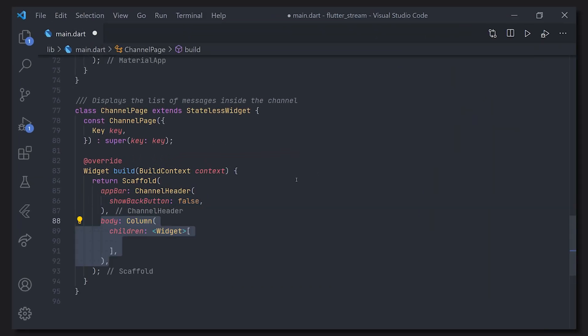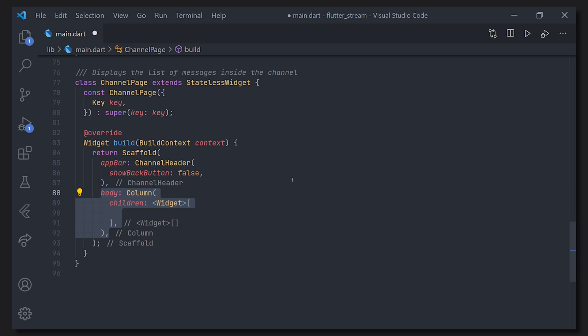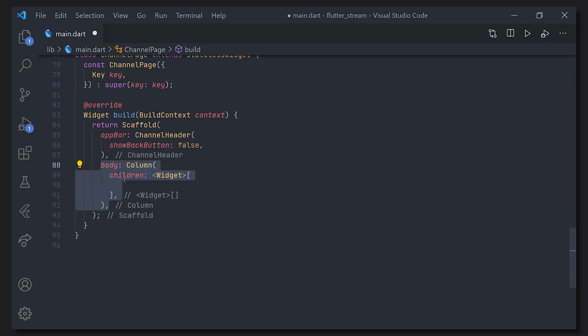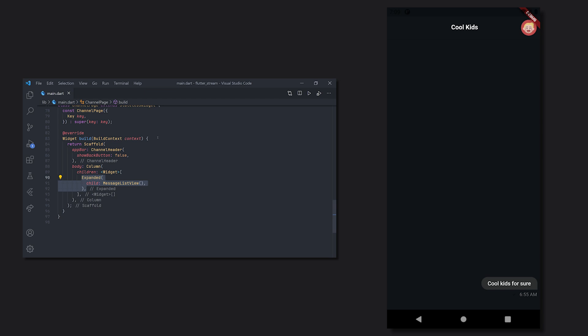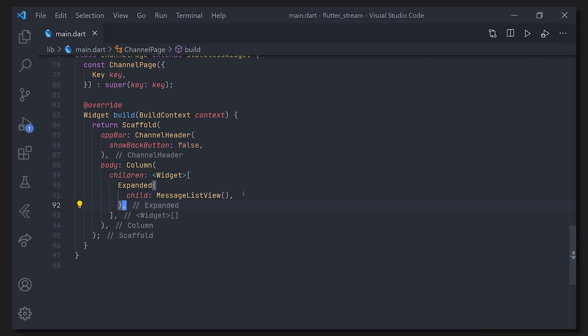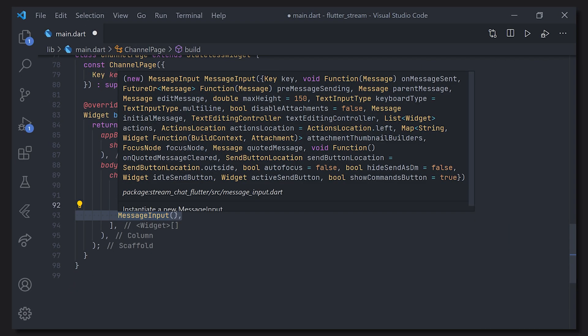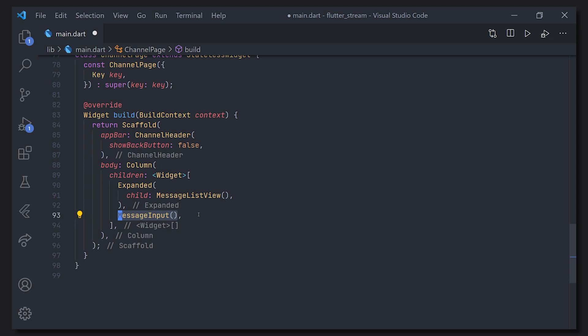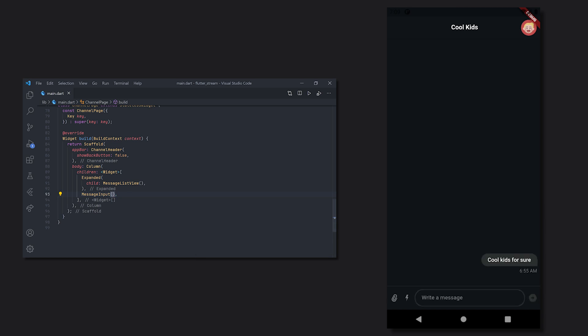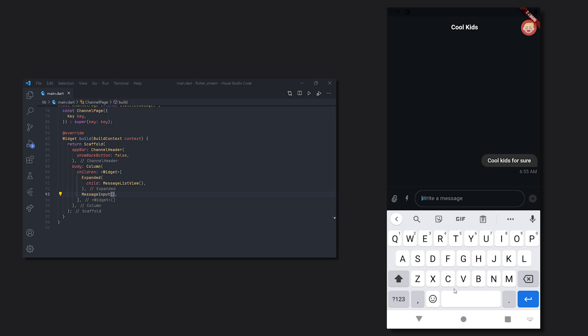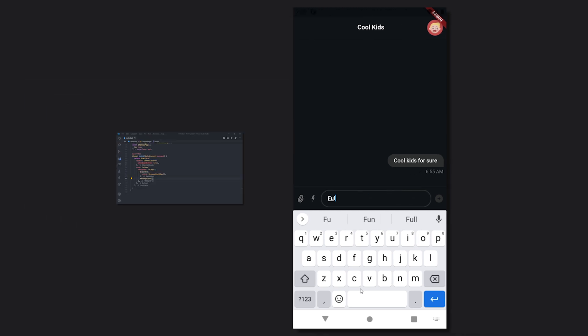So now we're just going to provide a body. In this case we'll use a column. For the first child we're going to use an expanded and a message list view coming from the package. And now taking a look here we can see that the message list view will take up the full content of the body. And at the bottom of the column we're just going to add a message input and this will just make it possible for us to actually send messages. So now the message list view will take up the full amount of space that it can as it has been expanded and the bottom will just have the message input.